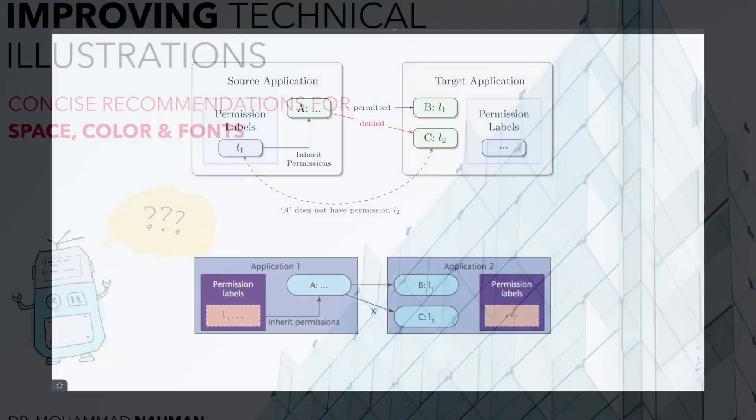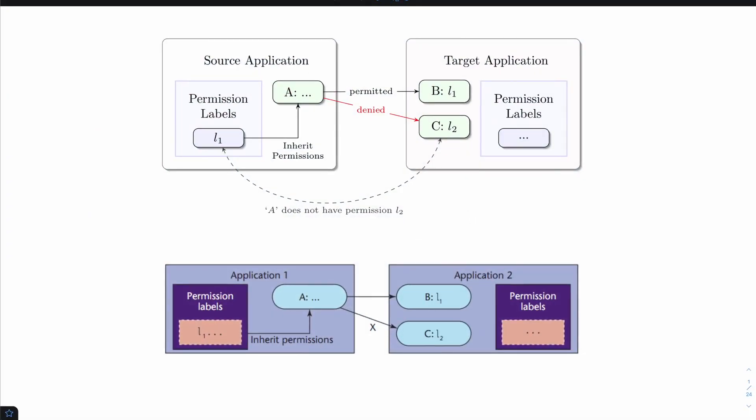Bismillah ar-Rahman ar-Rahim. Take a look at these two figures. Which one do you like more? Obviously the answer is very subjective. However, in general, a lot of people are going to prefer this figure from a technical standpoint because it communicates the information more clearly.